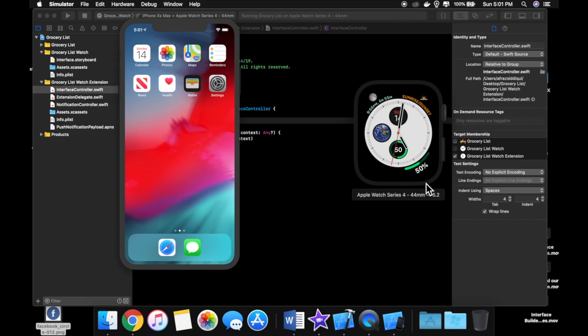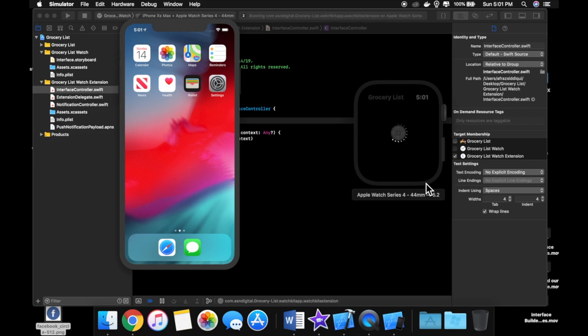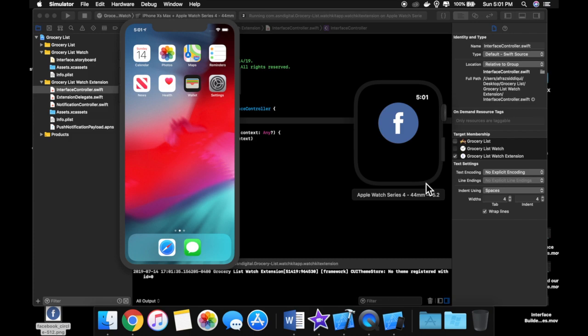So up until this point, we've seen how to create multiple screens, add outlets, actions, images like this one right here. We've seen how to add labels and buttons, how to get input from the user via text. So we've seen quite a few things to create pretty nice applications.